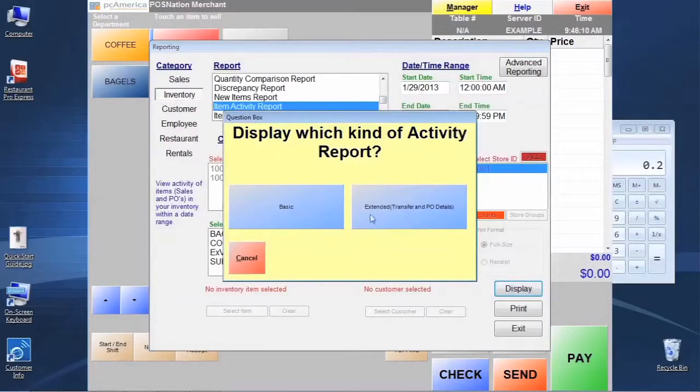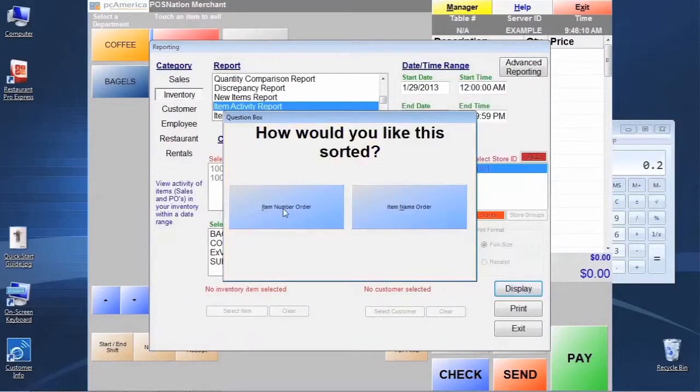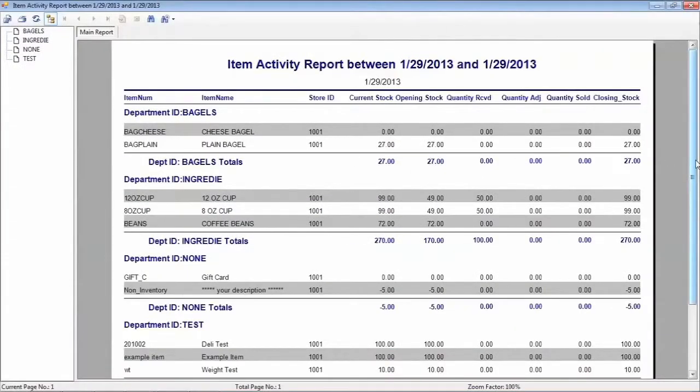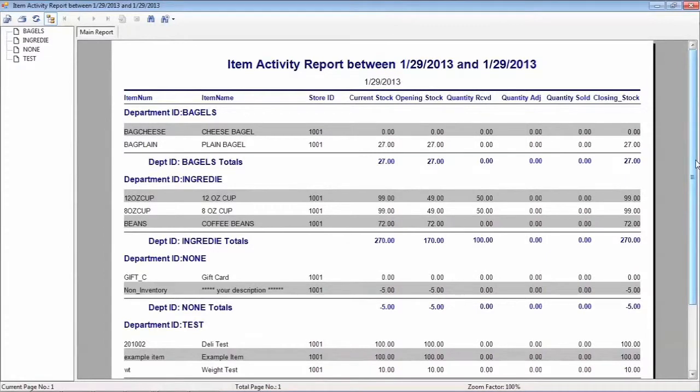I'm just going to pick some default standard options and show you that we have a report here that shows you a good bit about the item activity for items in your system. You might want to do this just on your ingredients items, or one department at a time.